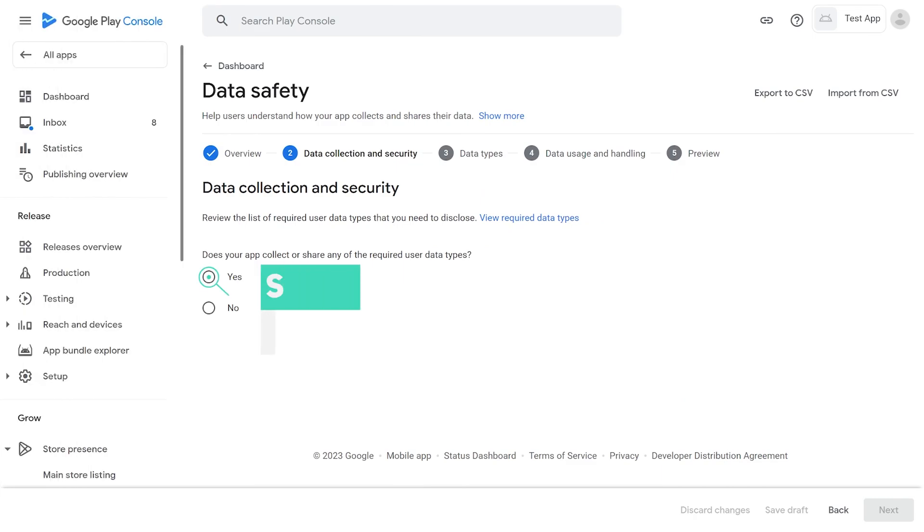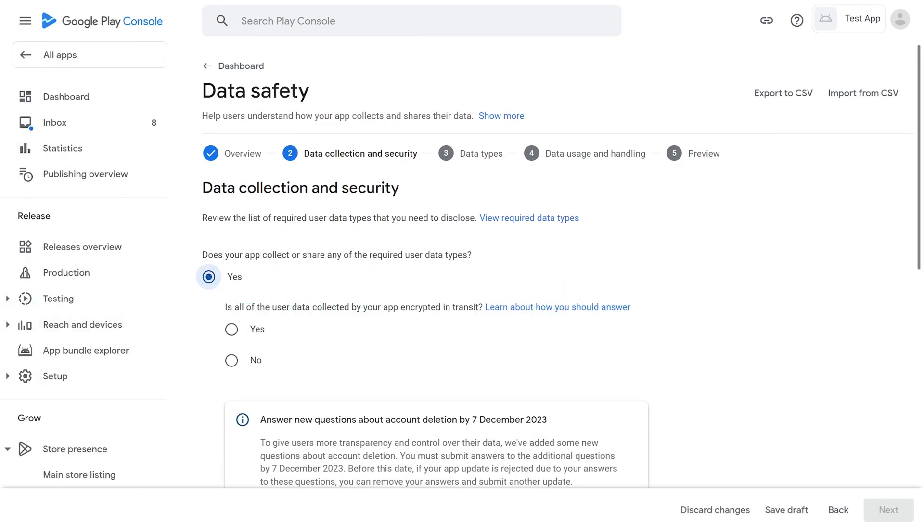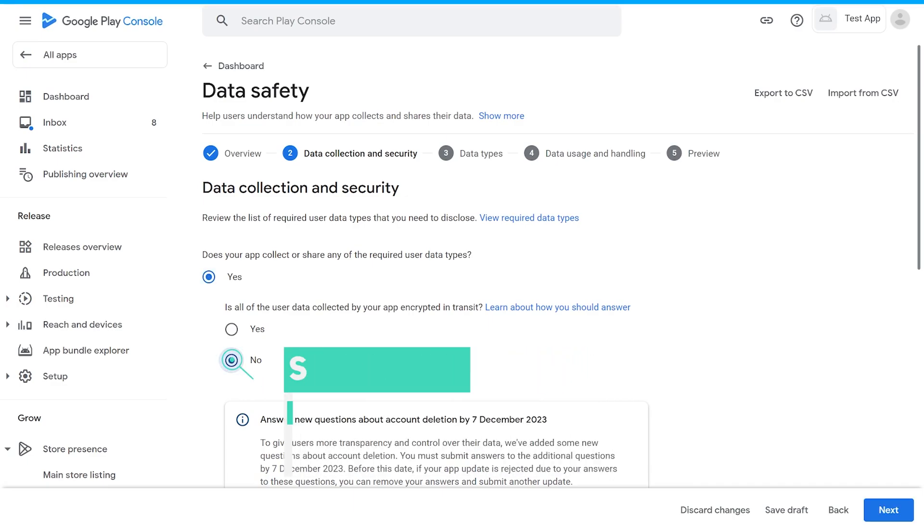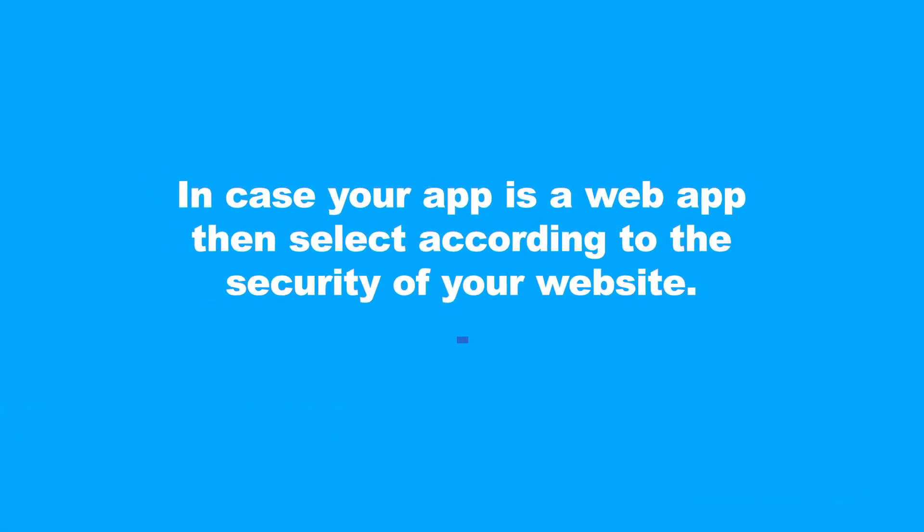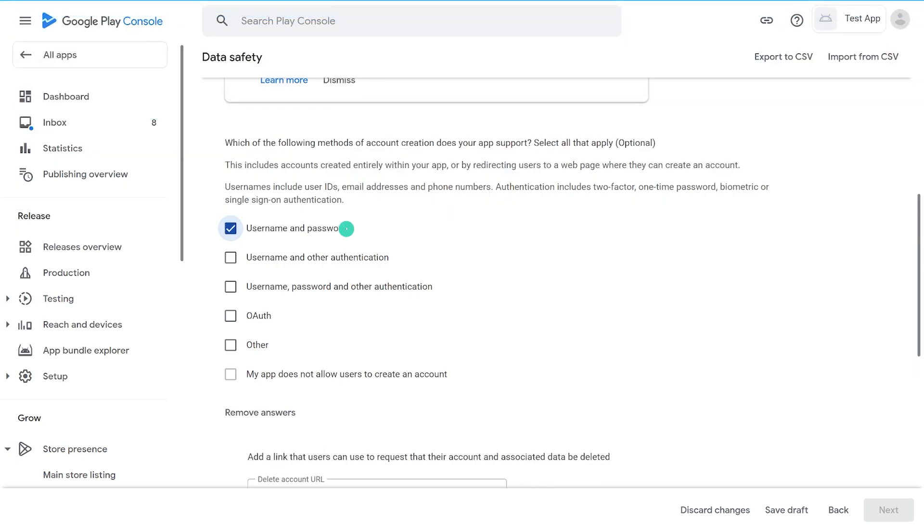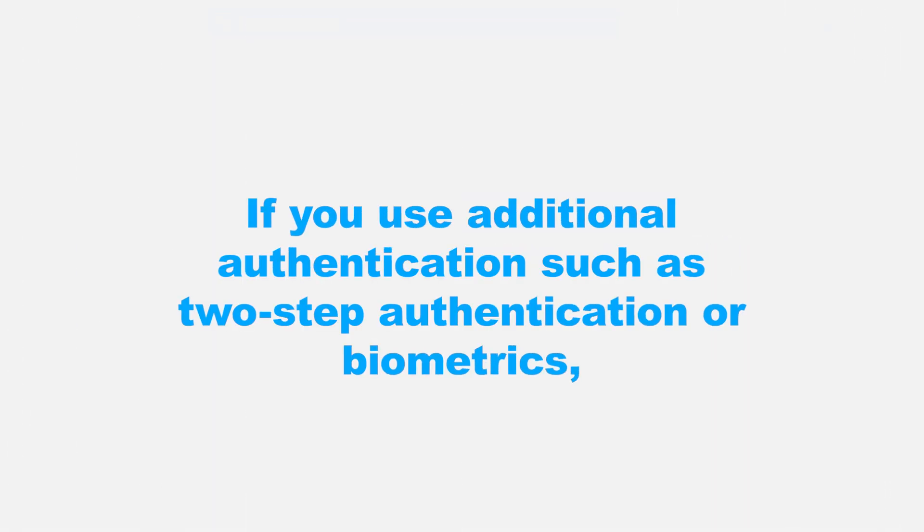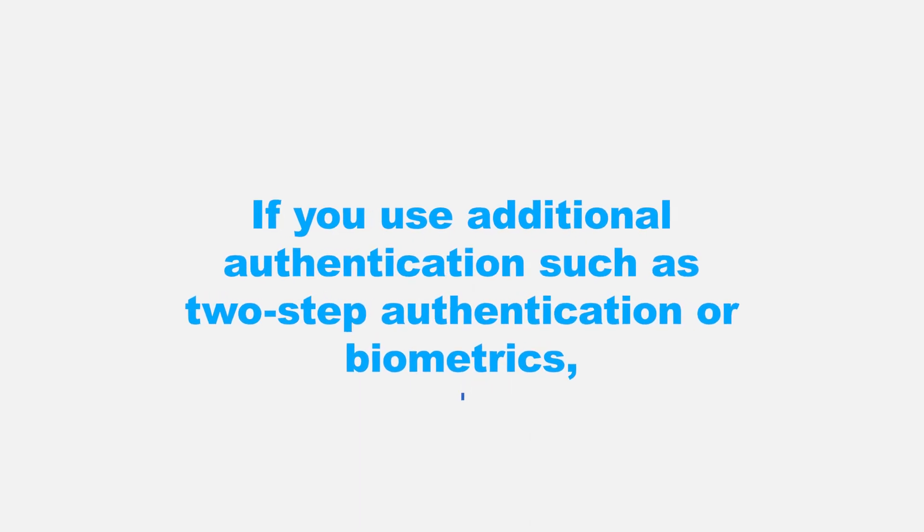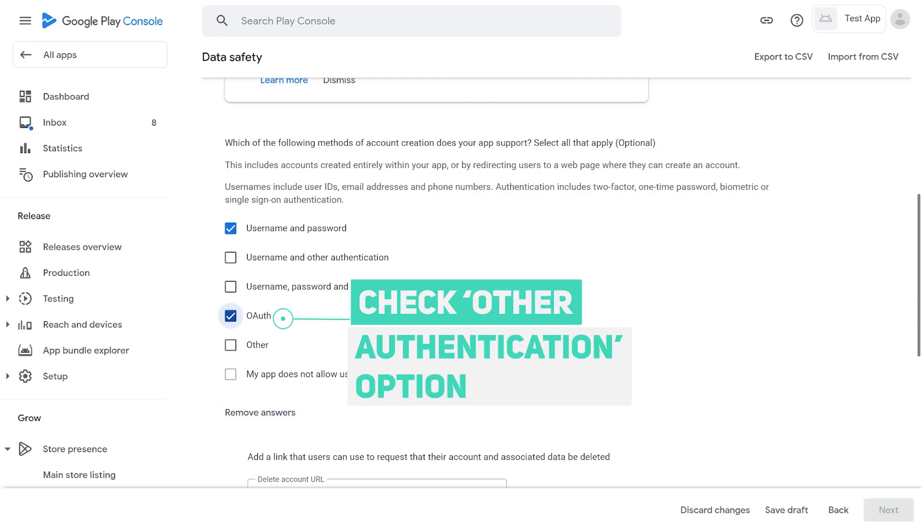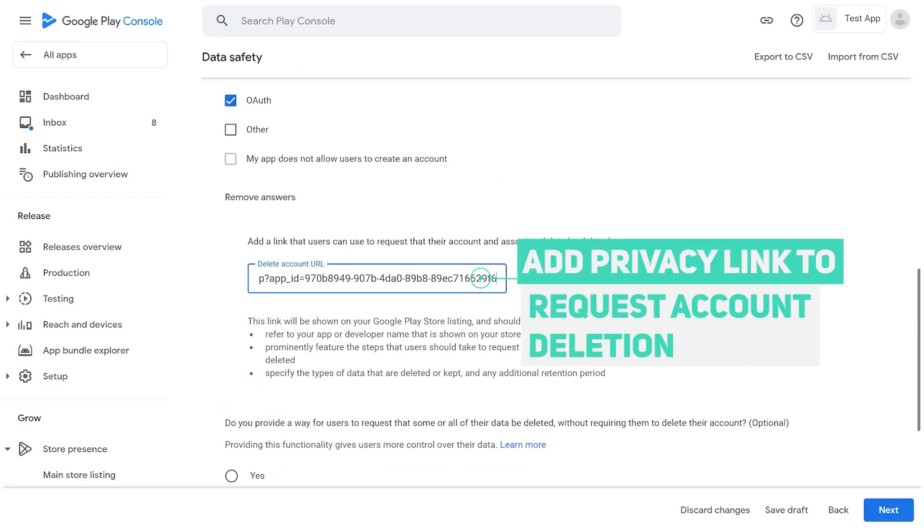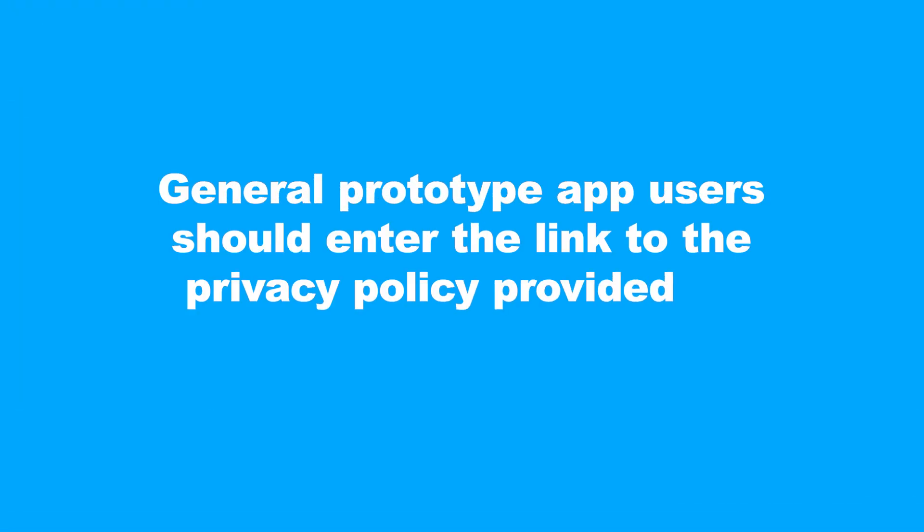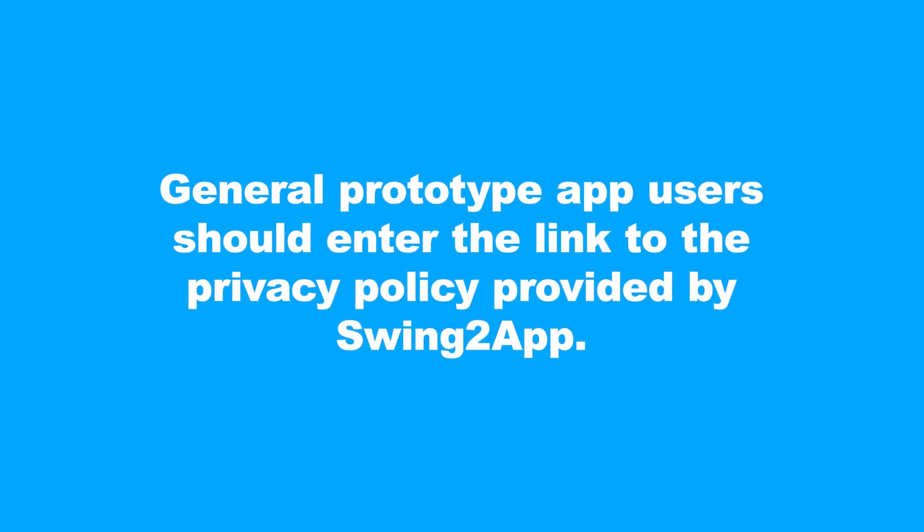Set Yes in the app collects or share data option. If your app is created in regular prototype, set No in the data collected is encrypted before transmission option. In case your app is a web app, then select according to the security of your website. Here you need to select user account creation process. If you use additional authentication, such as two-step authentication or biometrics, you must also check other authentication option. Here you need to fill your app deletion privacy policy link.